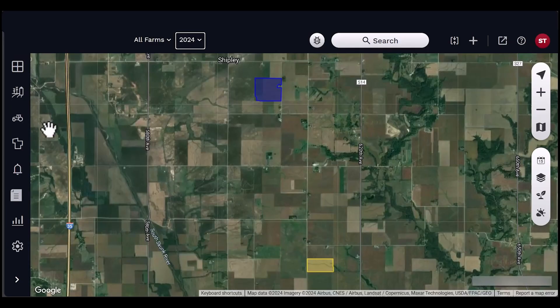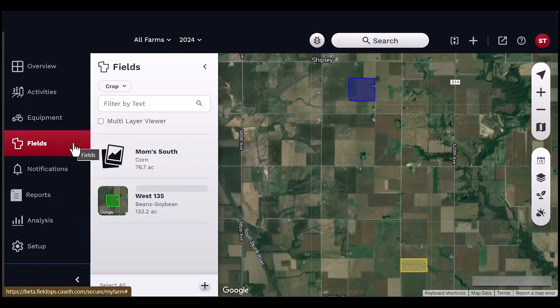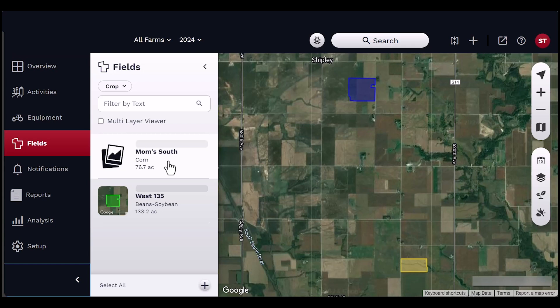The Fields panel allows the user to visualize machine-generated and imported map layers within FieldOps. The Fields panel will list the fields associated with the grower and farm selected in the top navigation bar of the homepage. If you do not see the field you are looking for, try selecting another grower, farm, or season.